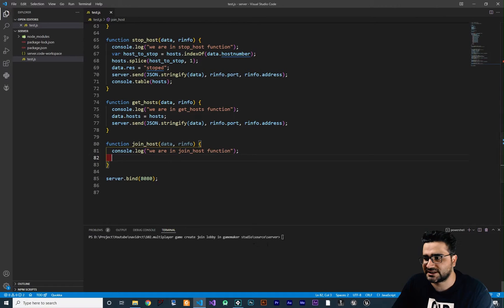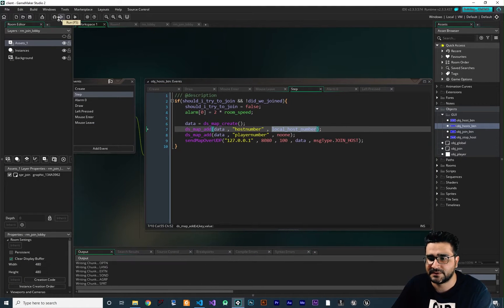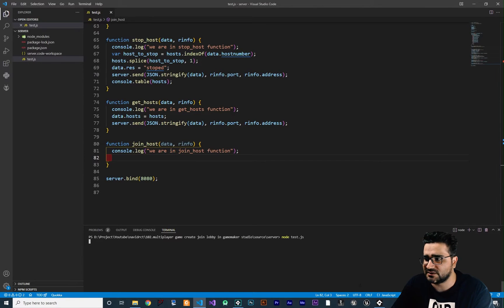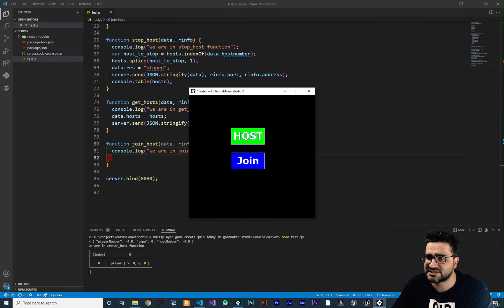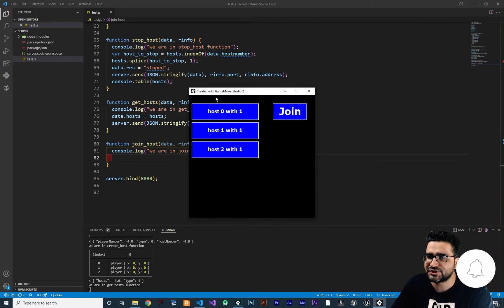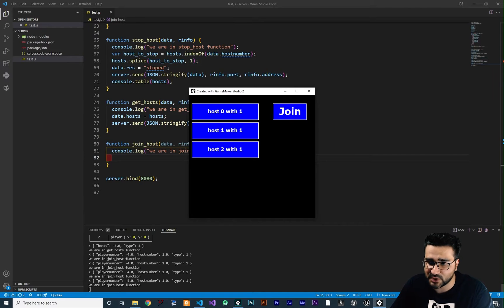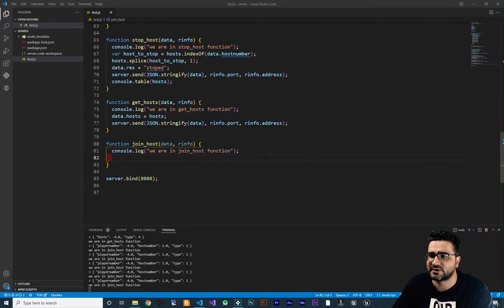Let's check this out — run our server and run our game to see if it's working. Right now there is no host, so let's click here several times to create three hosts. If we click on join it will show those three hosts. When we click on host number one, it's sending the host number we want to join. The type is one, that is join host, and we are in the join host function. Everything is working fine.